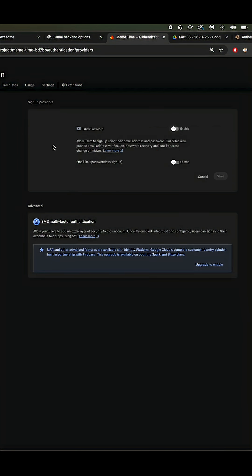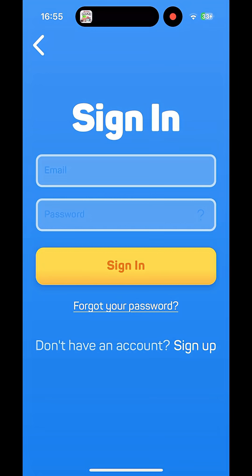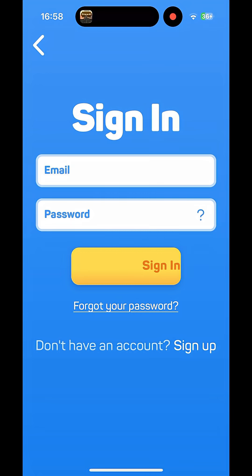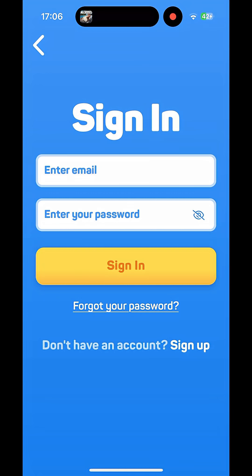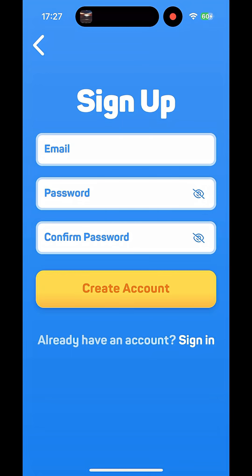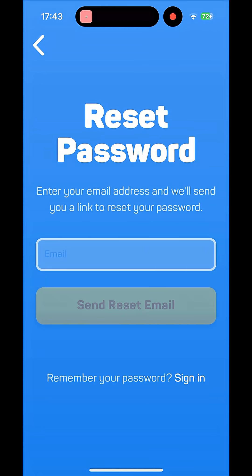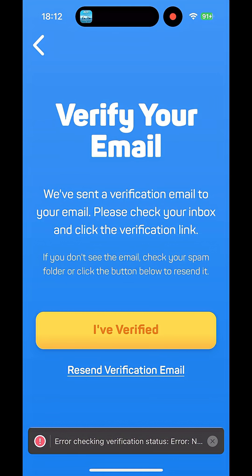We'll enable it as an authentication method and create a sign-in screen with the necessary functions. We'll then need a sign-up screen, a forgot your password screen, and an email verification screen.